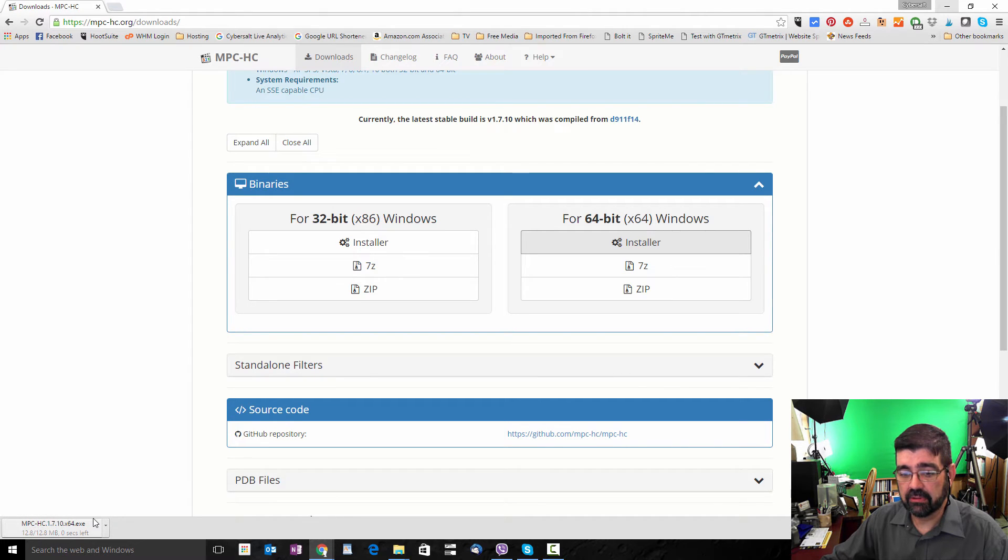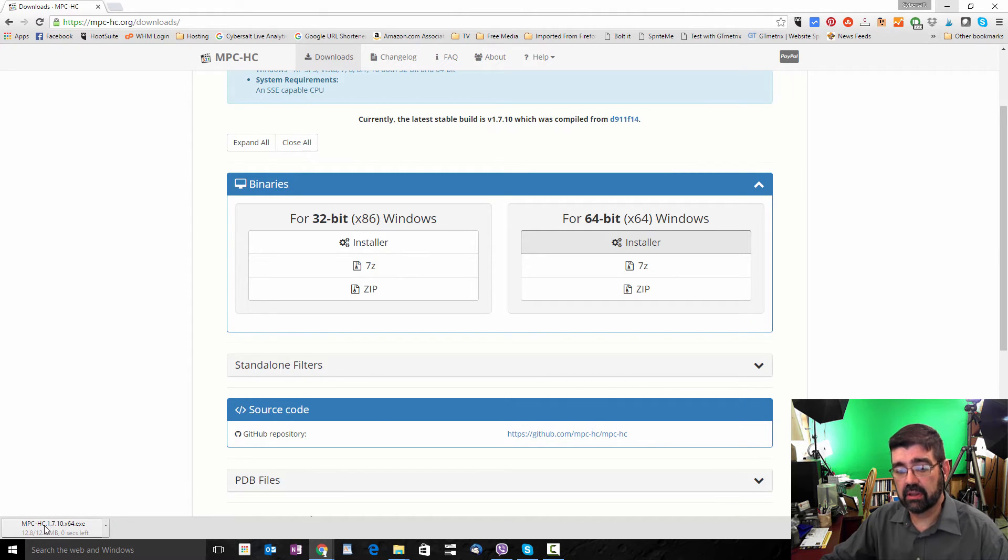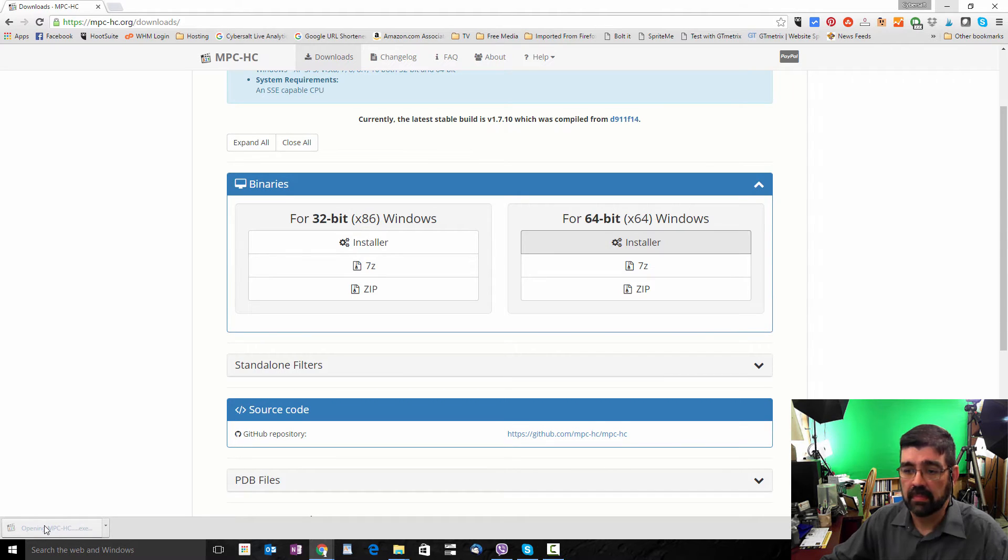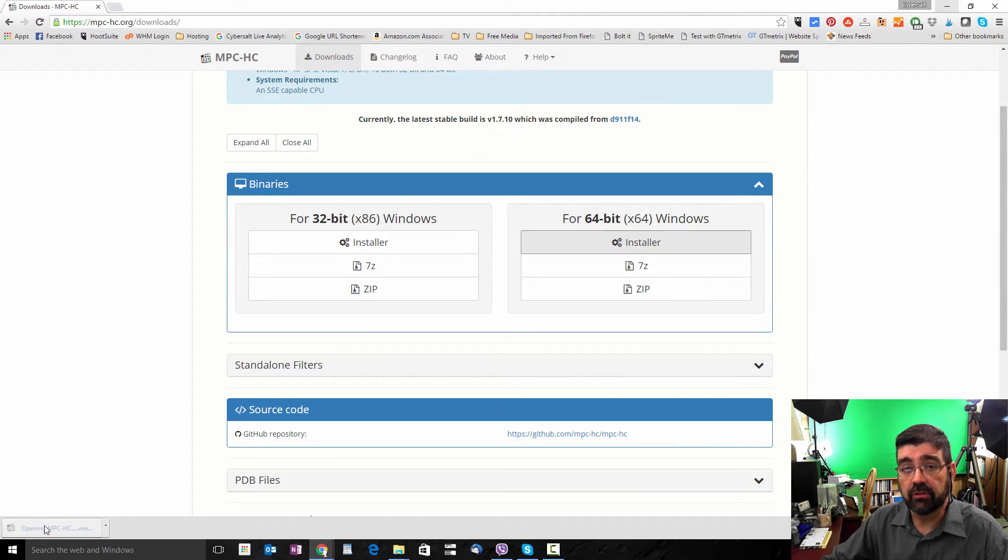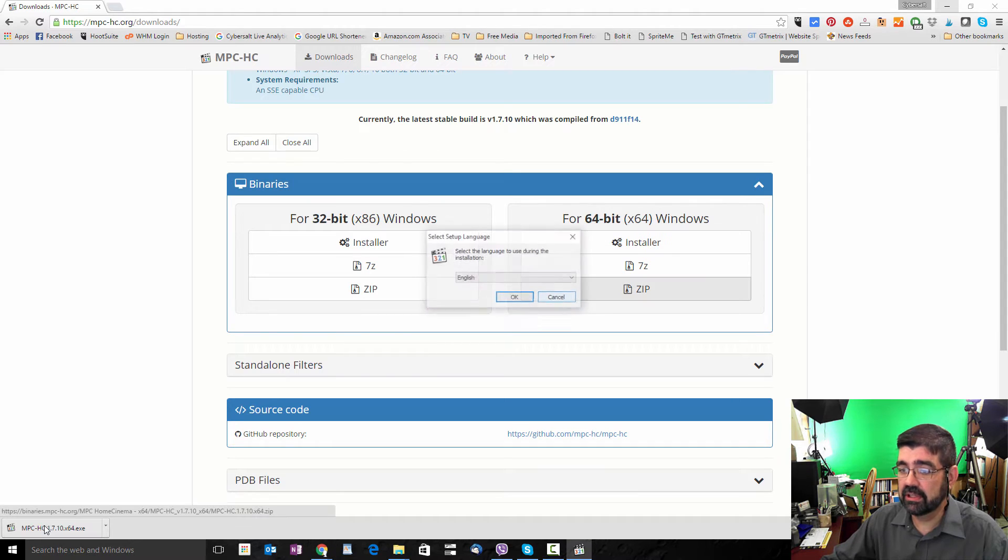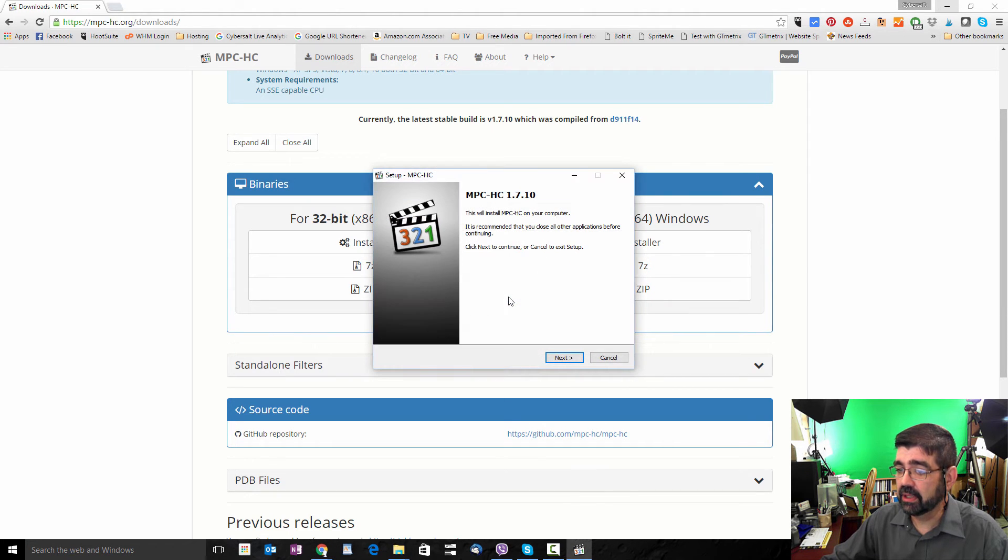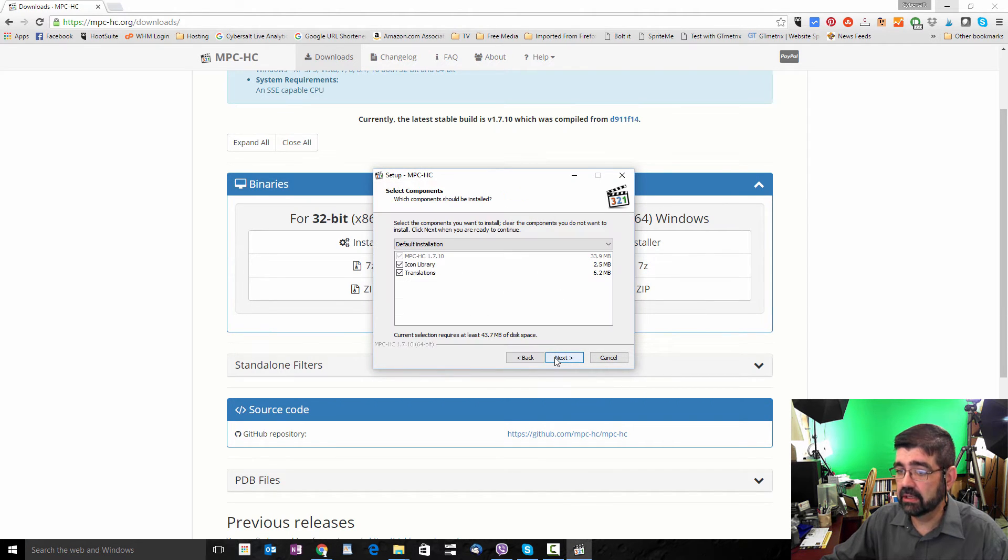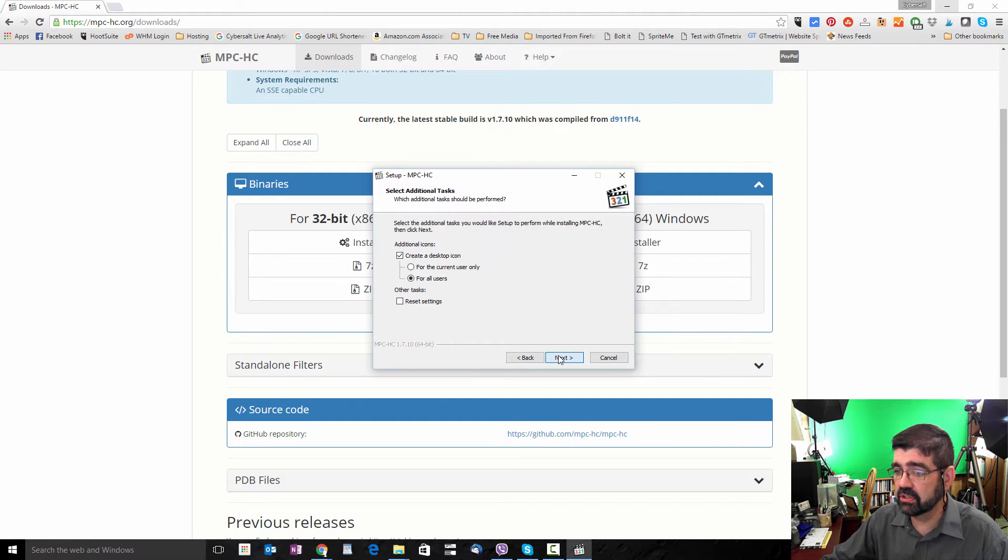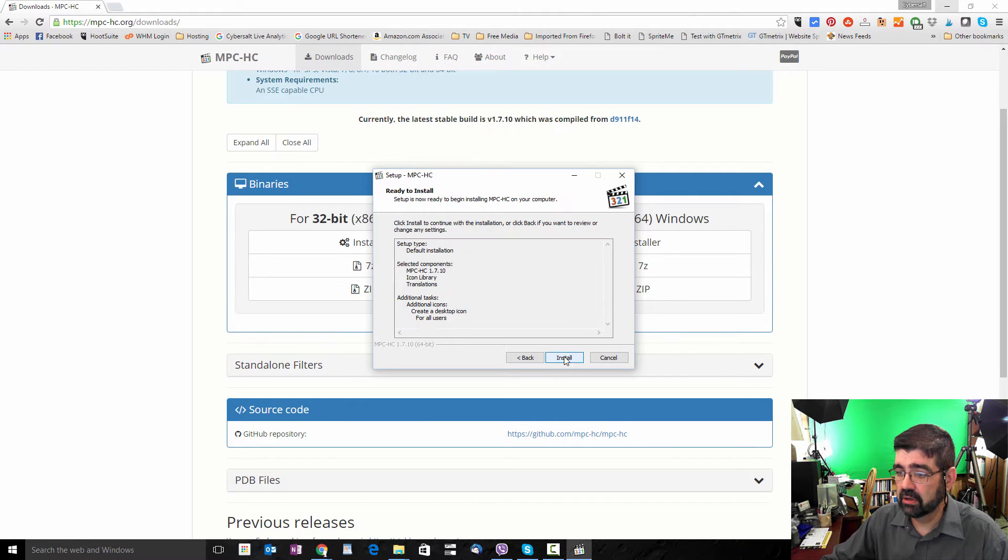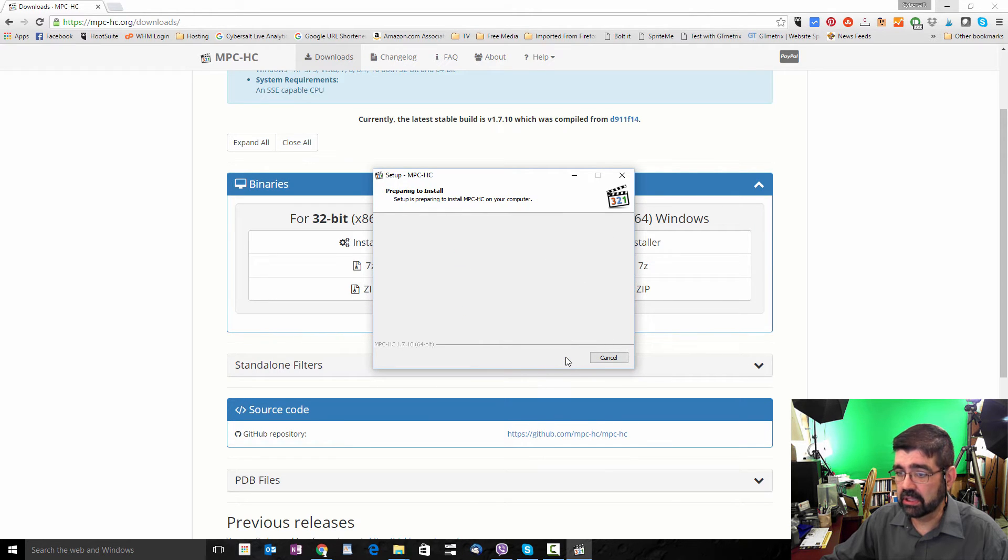Once that program has downloaded, you can click and run it. It will ask you for permission to run that program. Say yes. I speak English. We'll go ahead and install. I'm going to install the icon and the translations, and I'm going to install it for all users on my computer. And there's the review. I'll click Install.